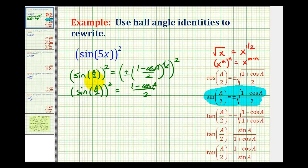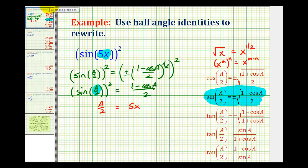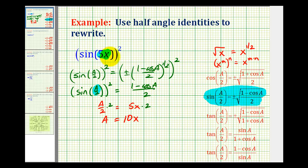The next step is to determine the value of a given sine of five x squared. Well, five x has to equal a over two. So if we set a over two equal to five x and multiply both sides by two, we know that a is equal to ten x. So using the half-angle identities, a will always be twice the given angle. Now we have all the information we need to apply this slight variation of the half-angle identity for sine.